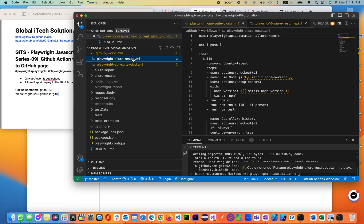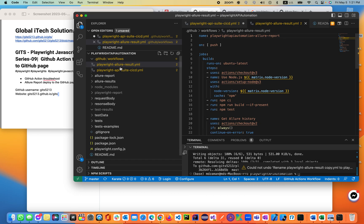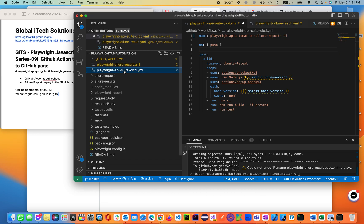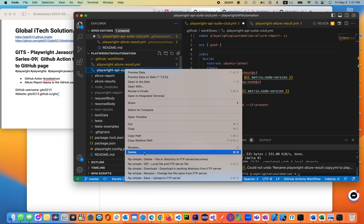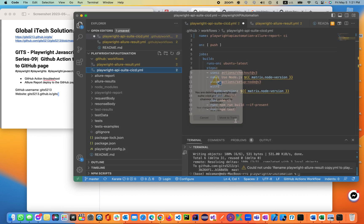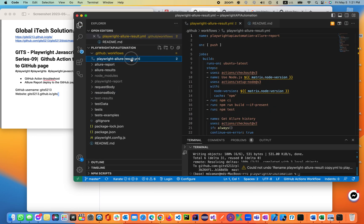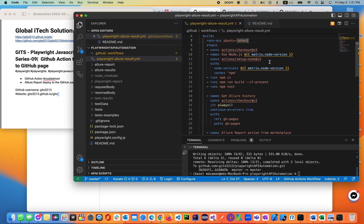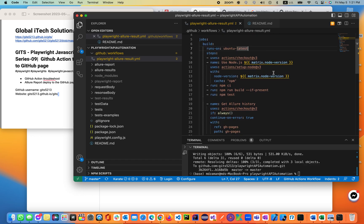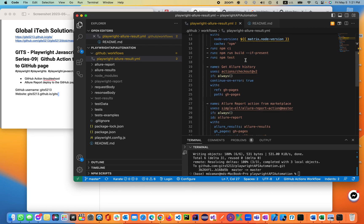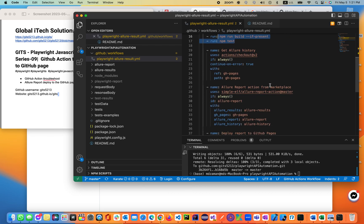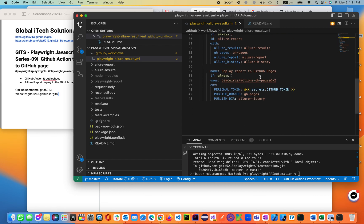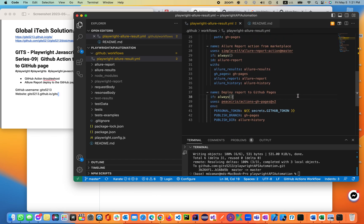So we need this resolve file, and we don't need the other one. I just copied it from here. I already explained it earlier — this is going to be running on Node.js, installing Node.js, running node tests, getting the Allure history from the marketplace, and then it will deploy the results.